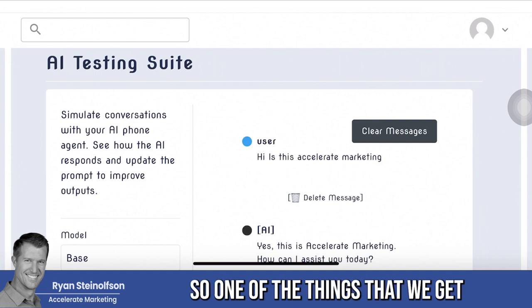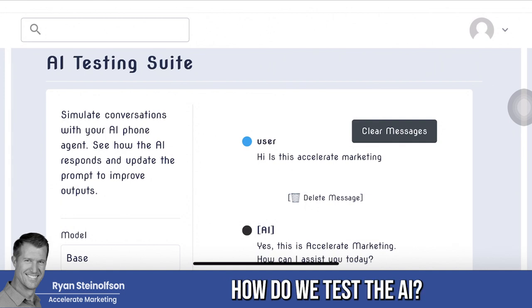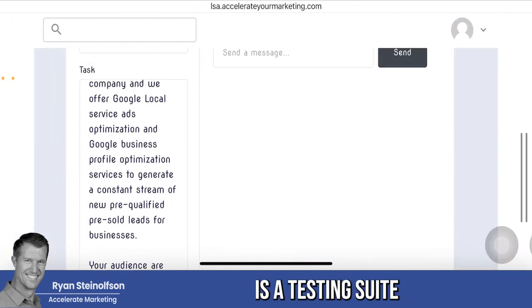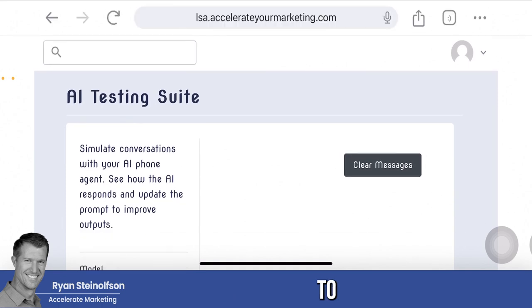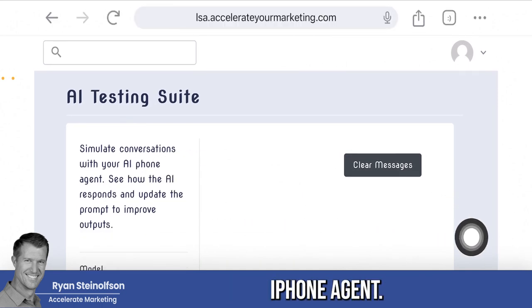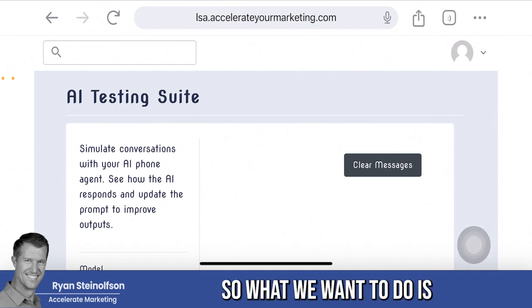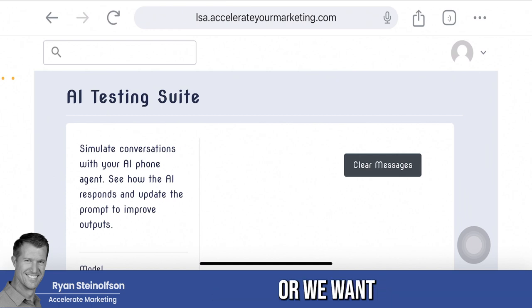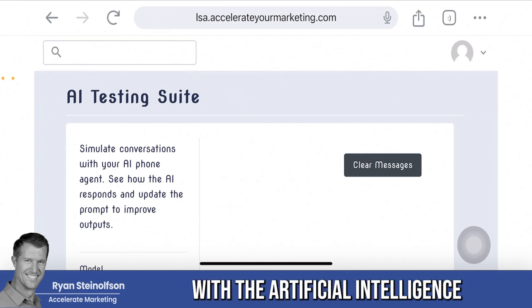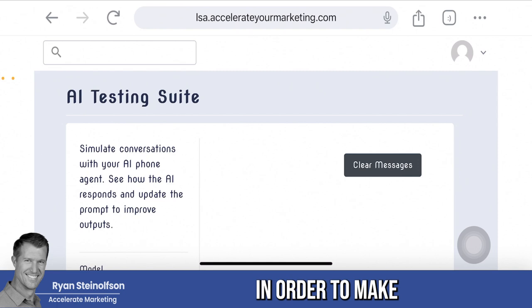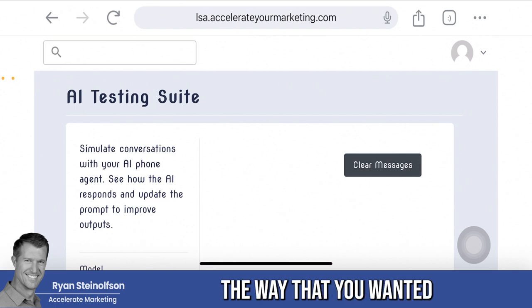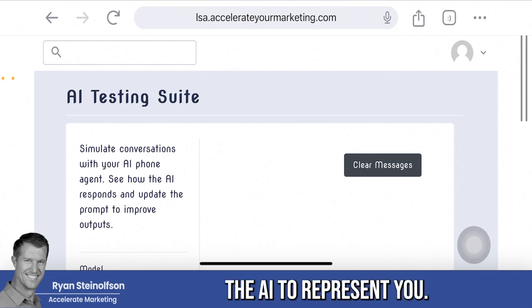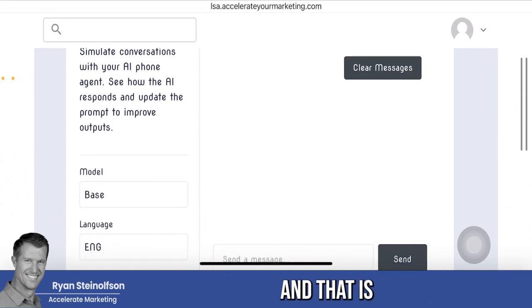One of the things we get questions about a lot is how do we test the AI? So what we've developed is a testing suite and it makes it very, very easy to simulate conversations with your AI phone agent. This all has to do with conversational AI. What we want to do is iterate as fast as we possibly can, so you as the business owner can make the AI communicate exactly the way you want it to, because only you know how you want the AI to represent you.